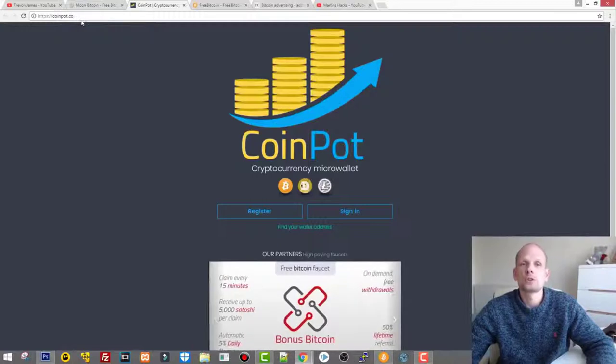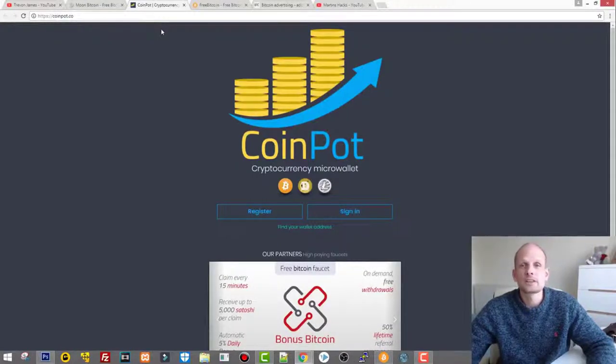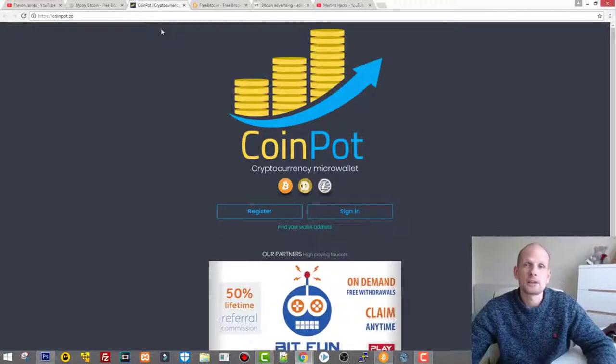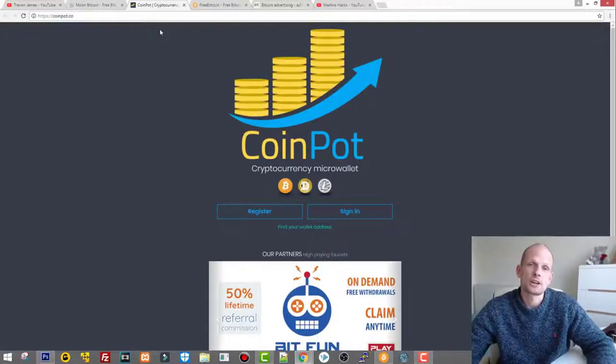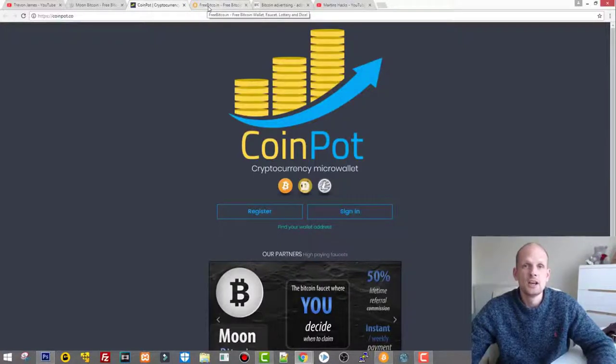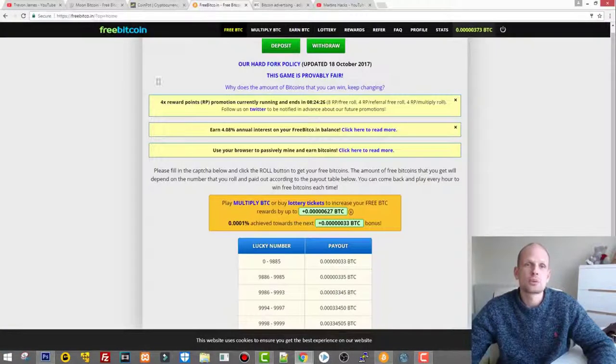So this is one option. This is moonbit.co.in and the wallet for it is coinpot.co. I will leave all links under this video, but not in description but as a first comment, so check out first comment and you will have all links to these sites guys.